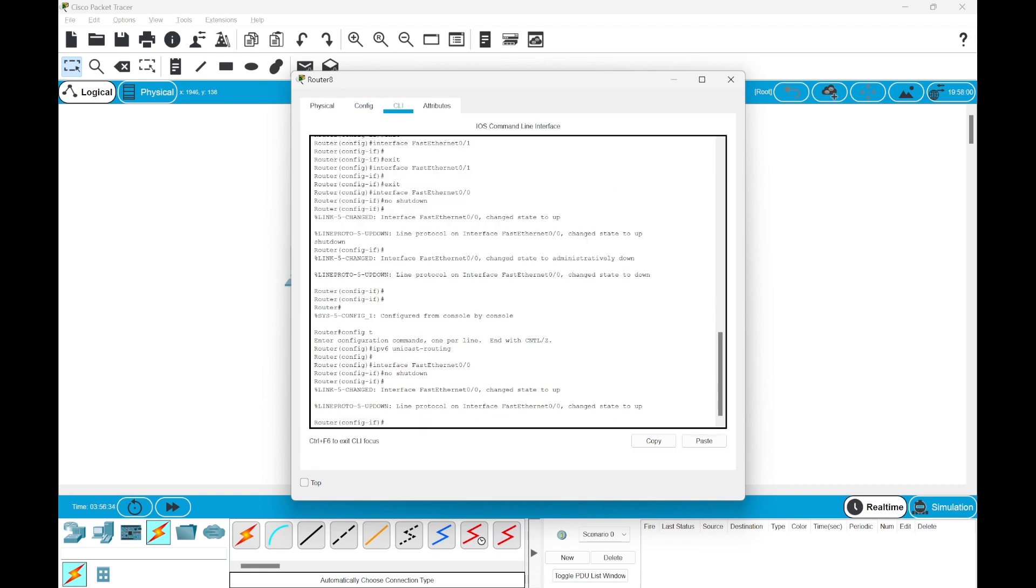Once we have chosen the interface, now we need to enable IPv6 in this interface.